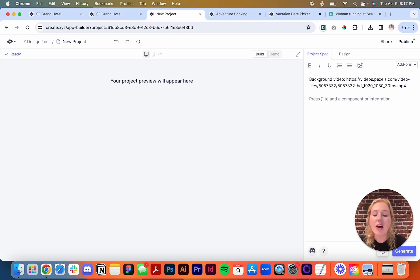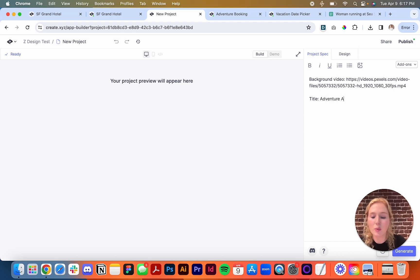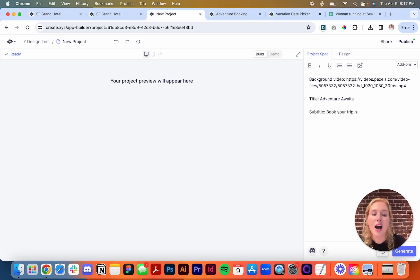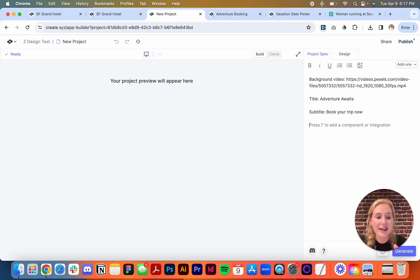Now I'm going to add a title. I'm just going to do something simple like "Adventure Awaits," and then add a subtitle — we can just do "Book your trip now."